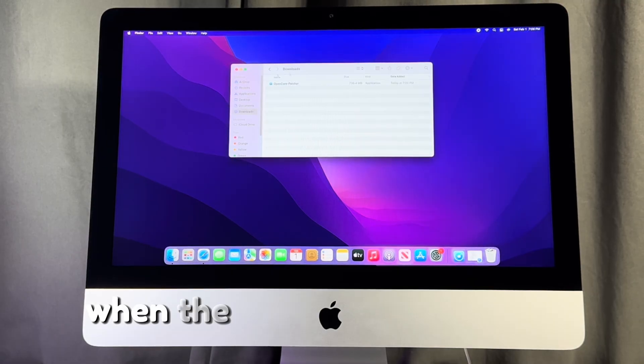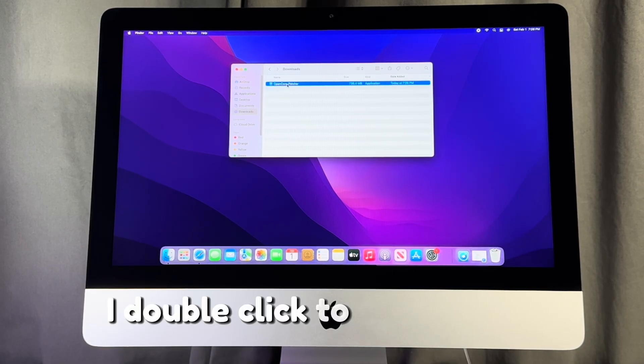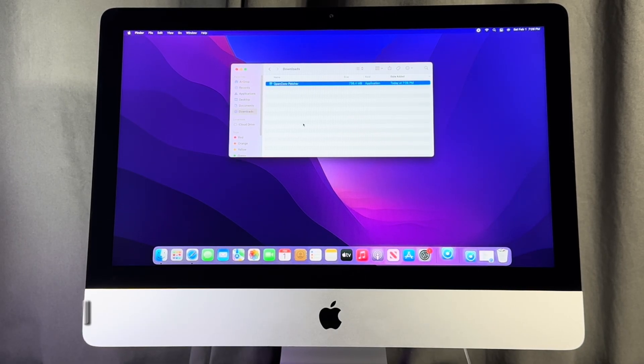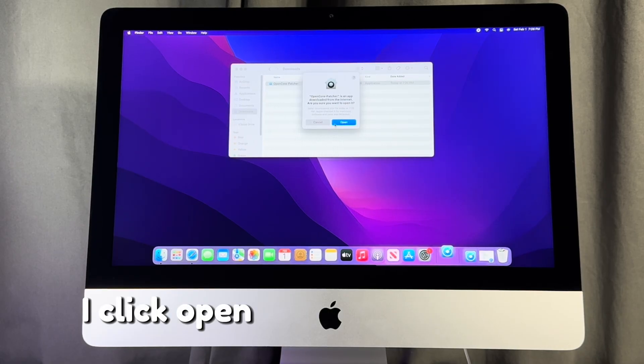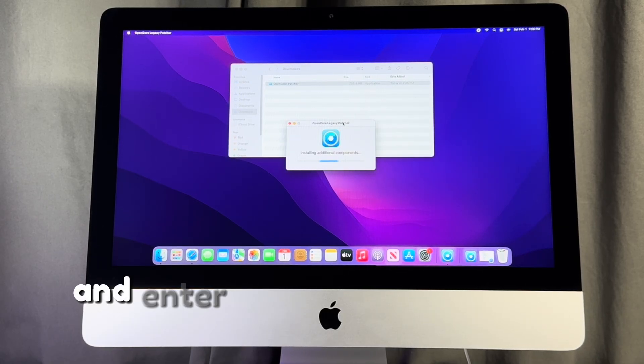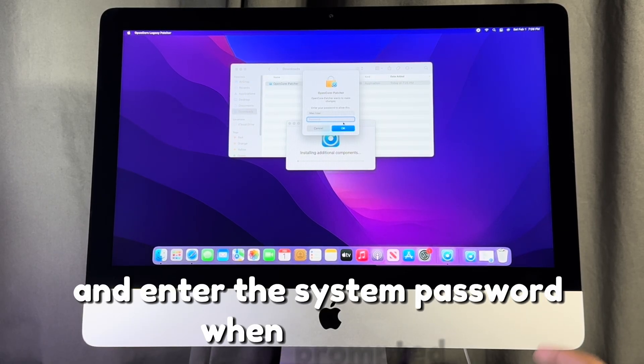When the download completes, I double click to run the app. I click open when this comes up and enter the system password when prompted.